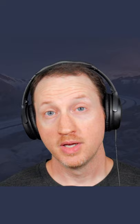Just use Alt X to run the command org timer set timer, or press Ctrl C Ctrl X semicolon inside of any org mode file buffer.